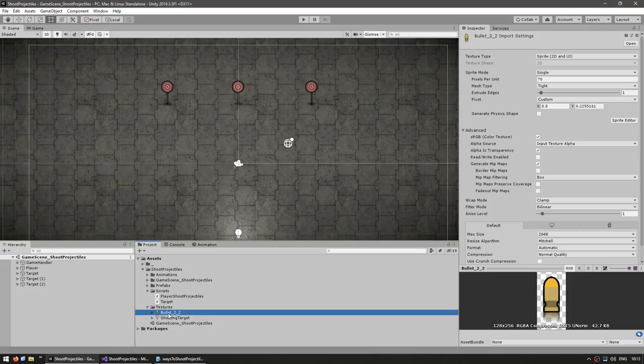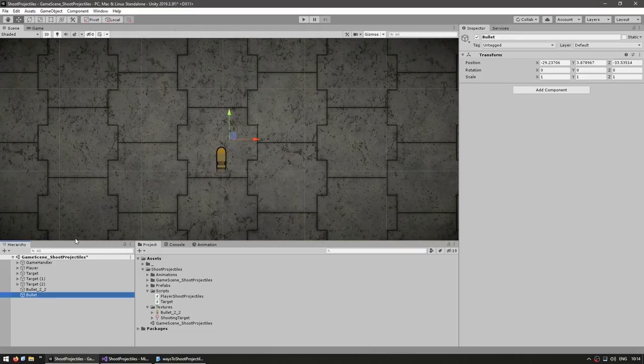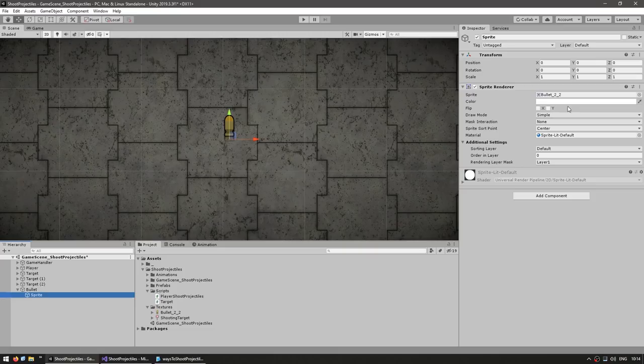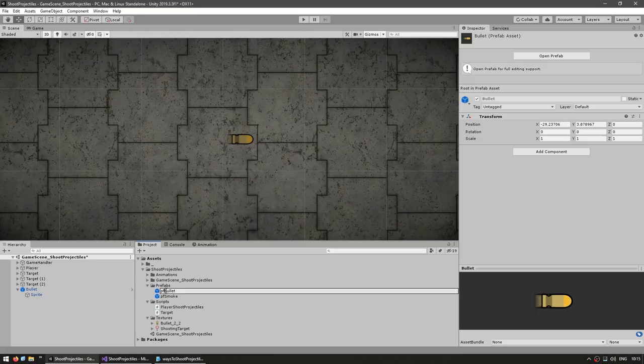Let's begin by creating our bullet. Over here in the project files, I already have a simple bullet sprite, so just drag it onto the scene. Let's make an empty game object to hold our bullet, and inside drag our sprite — just making a parent game object so we can later expand upon our bullet. Let's rotate the sprite to point it to the right, which is Unity's zero angle, so put minus 90. Now let's drag it onto the prefabs folder to create a prefab and rename it to pfBullet.